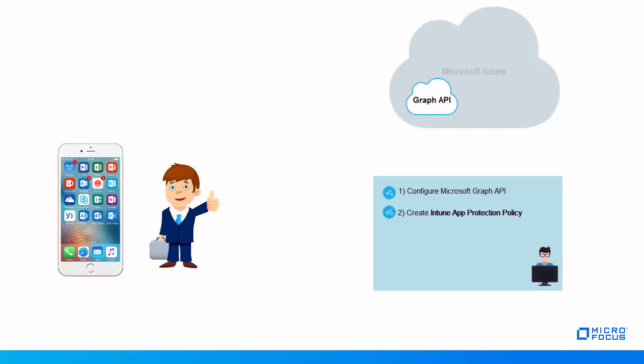Roger then needs to create an app protection policy. After creating a policy, ZenWorks communicates with Azure and the same policy is created in Azure.